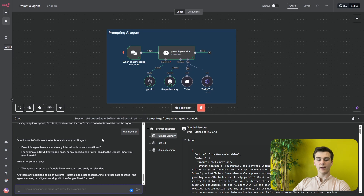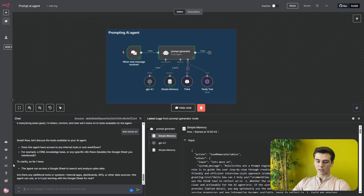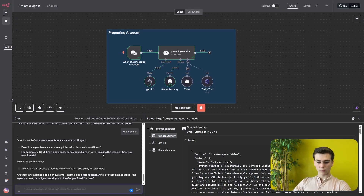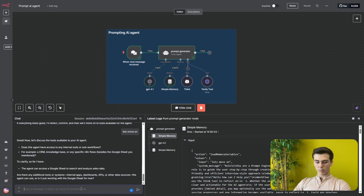The agent confirms the business/product overview and we move on. The next section is about tools available to the AI agent. It asks whether the agent has access to any internal tools or sub-workflows and already captured that the agent can access a Google Sheet to research and analyze sales data. For this demo I say there are no additional tools and we move on.